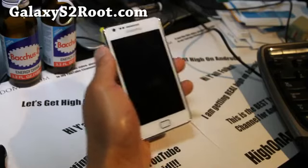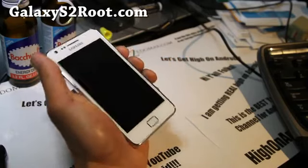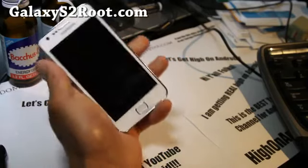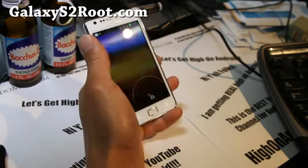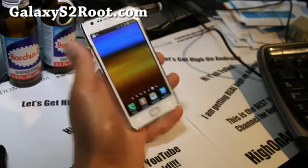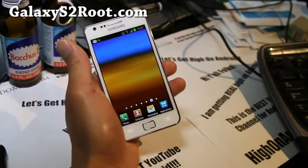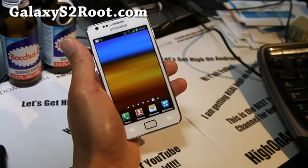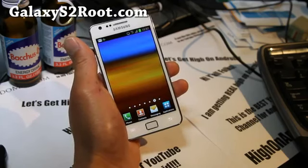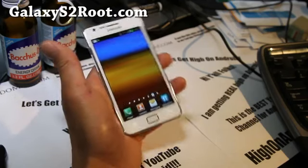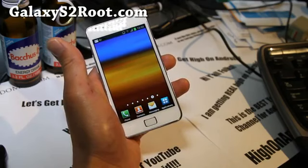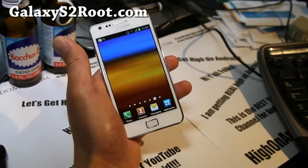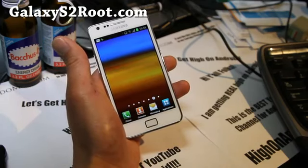Hi y'all folks, this is Max from Galaxy S2 root.com. We're going to root our ICS on our Galaxy S2 GT-I9100. Please do not try to do this on AT&T, Sprint, or T-Mobile.